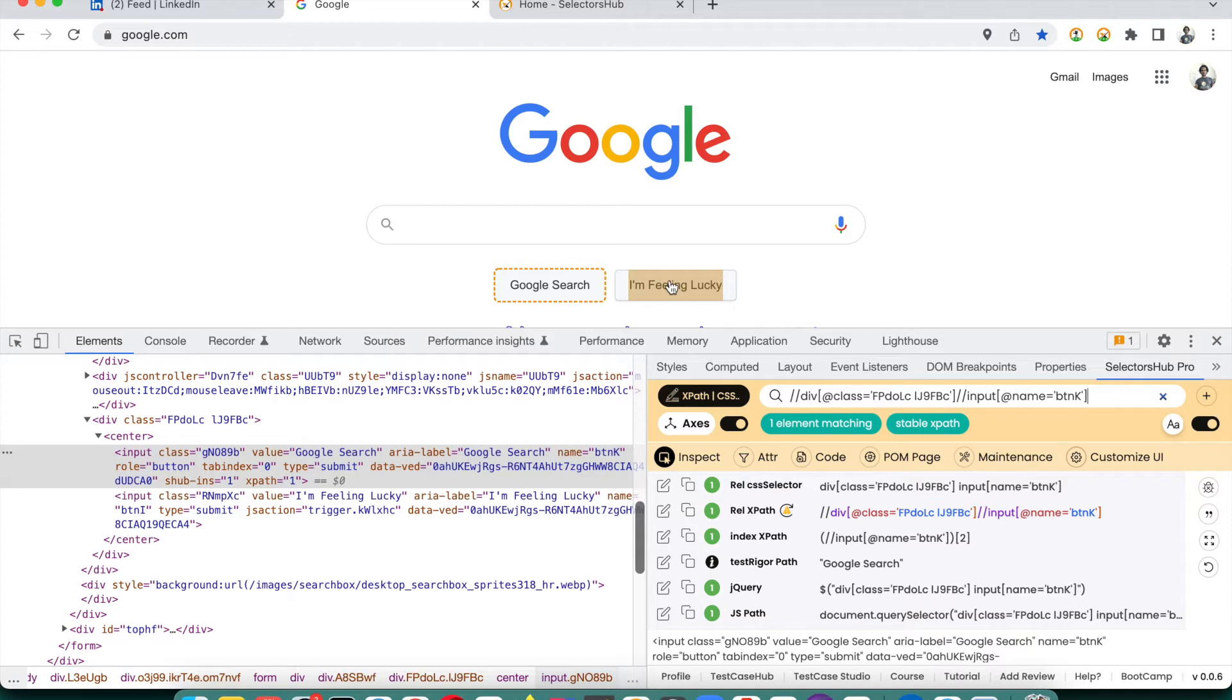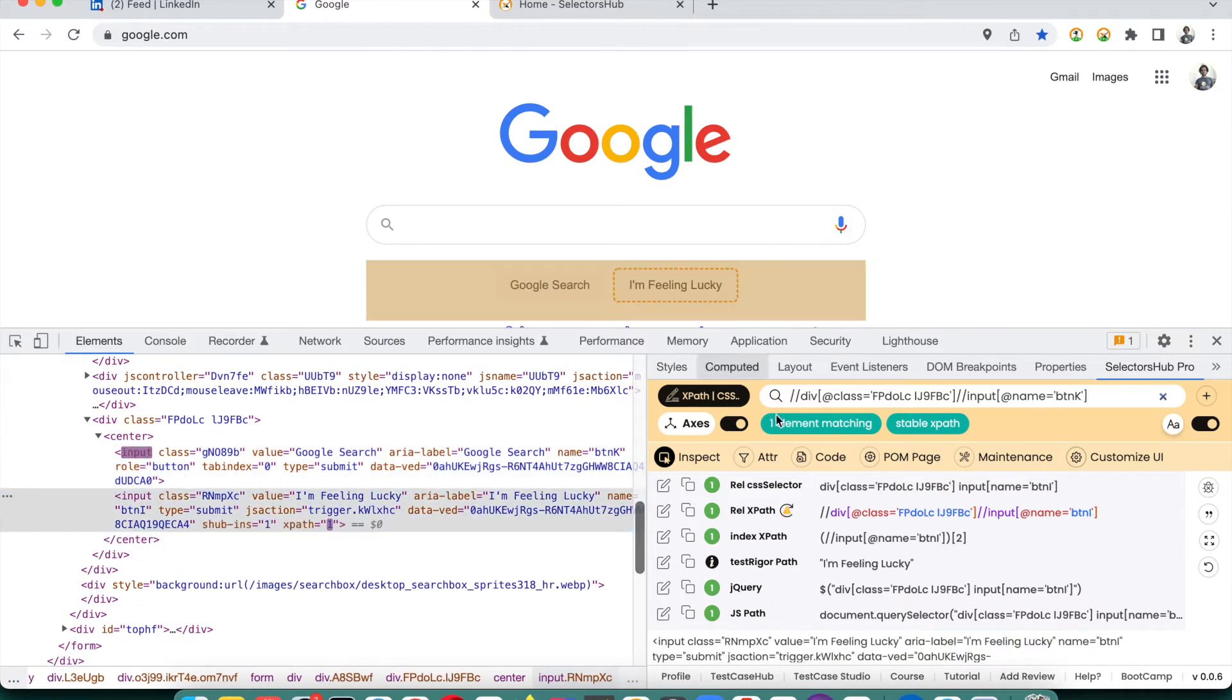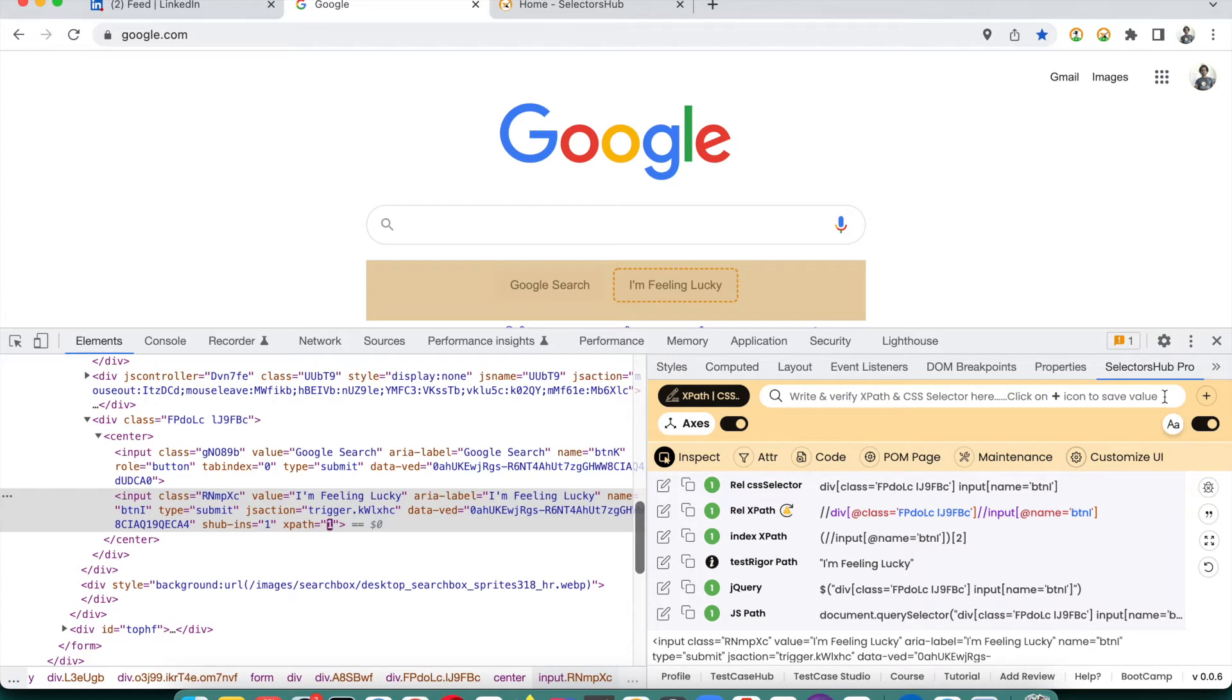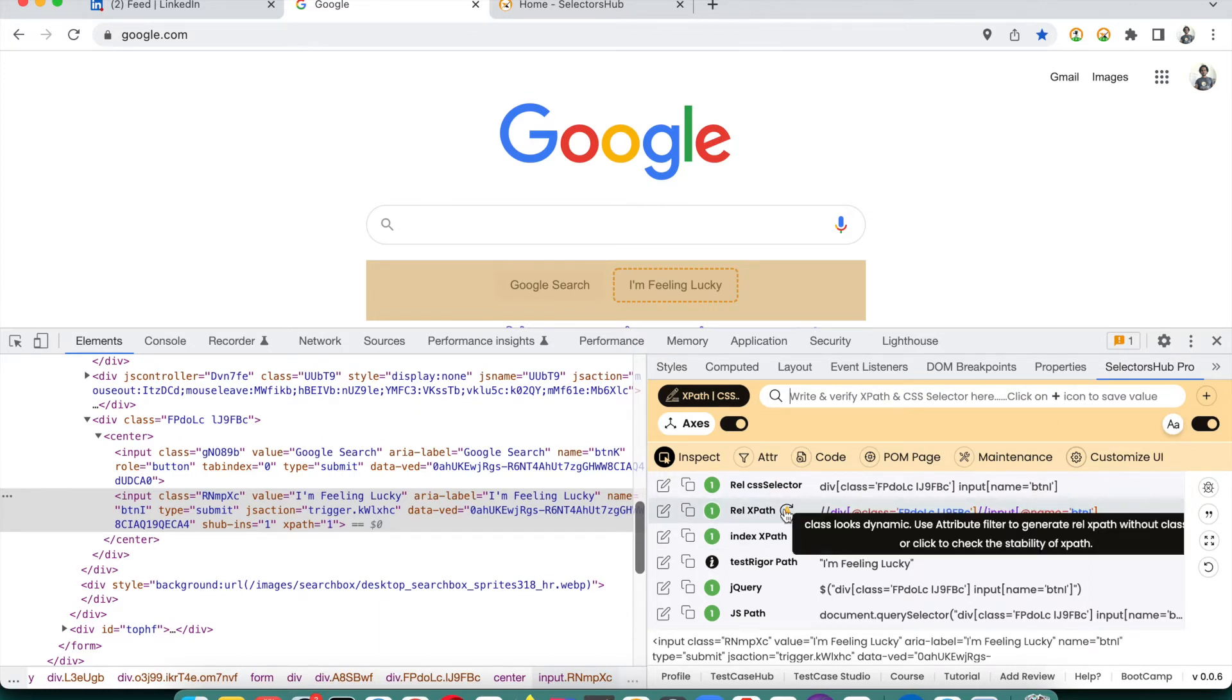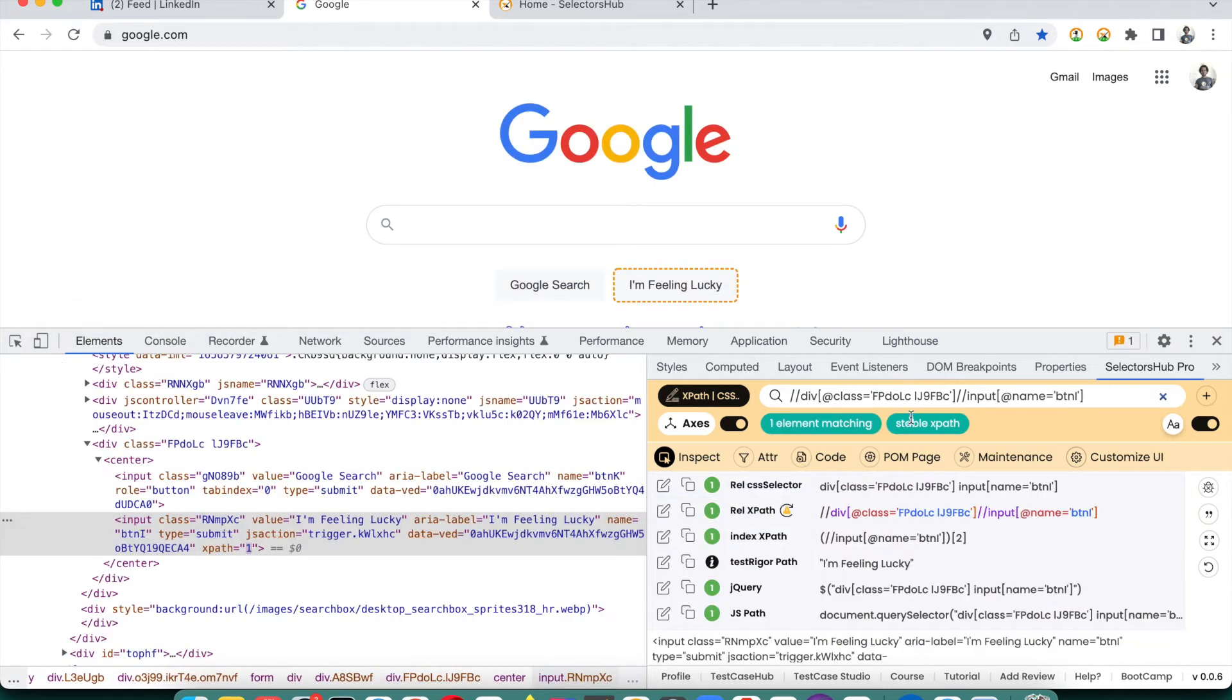Let me take one more example for stable and then I will show you the unstable one. Let's say this 'I am feeling lucky' - we inspected this element. It is showing this dynamic XPath. Let's refresh this and see - stable XPath. This is working fine.